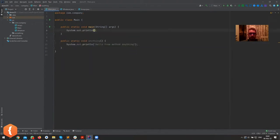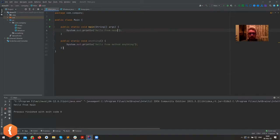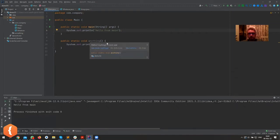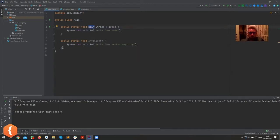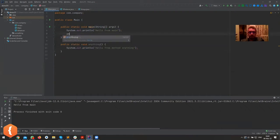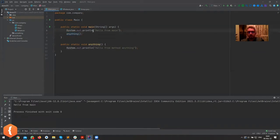If we write 'hello from main' and run it, we'll just see 'hello from main'. The method is even grayed out — it says it's never used. The only code that runs is what's inside the curly braces of the main method. But we can have as many methods as we want, and we can call this method by just typing its name.